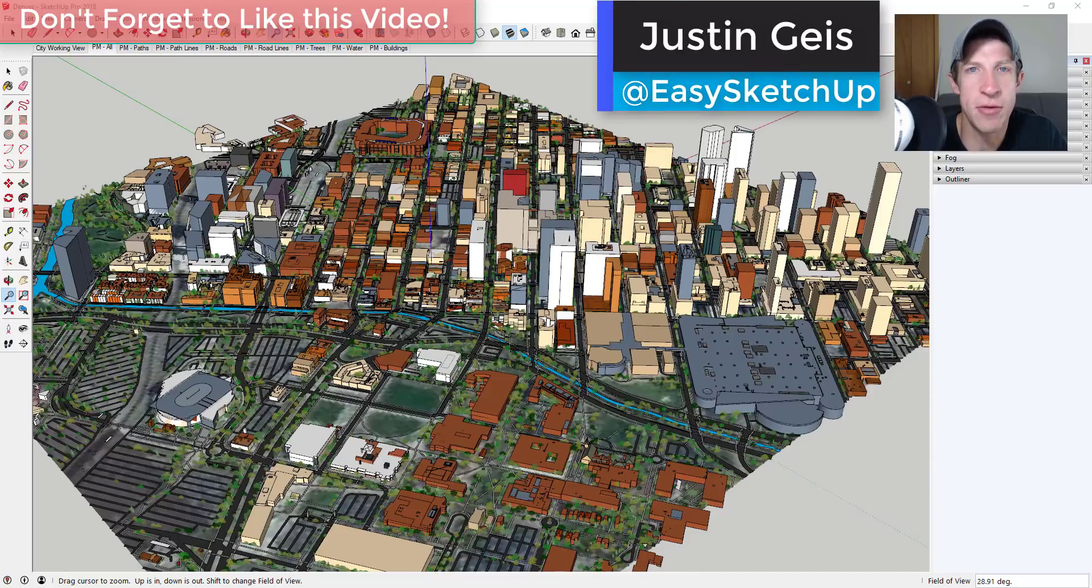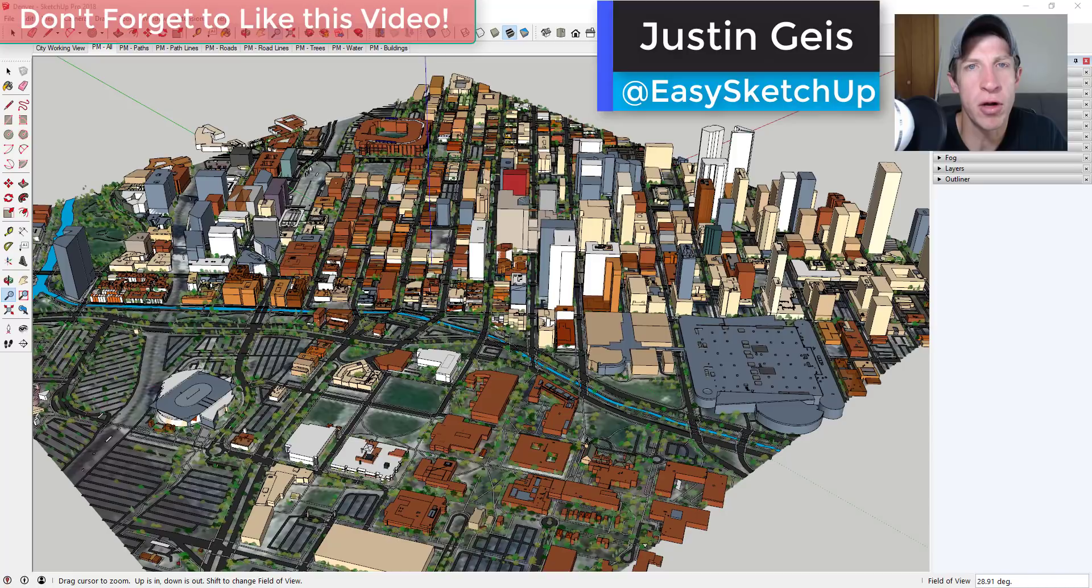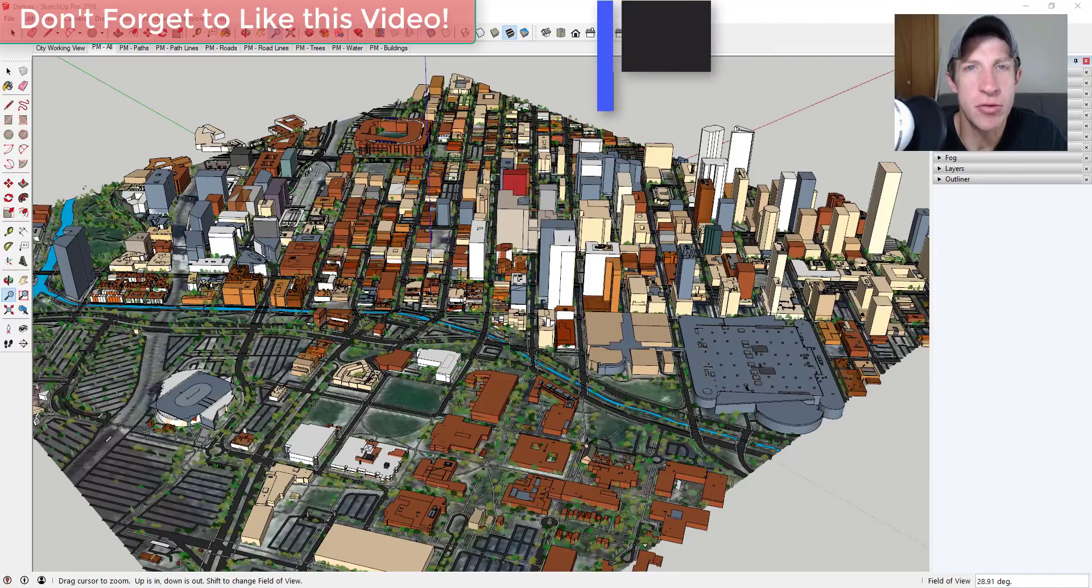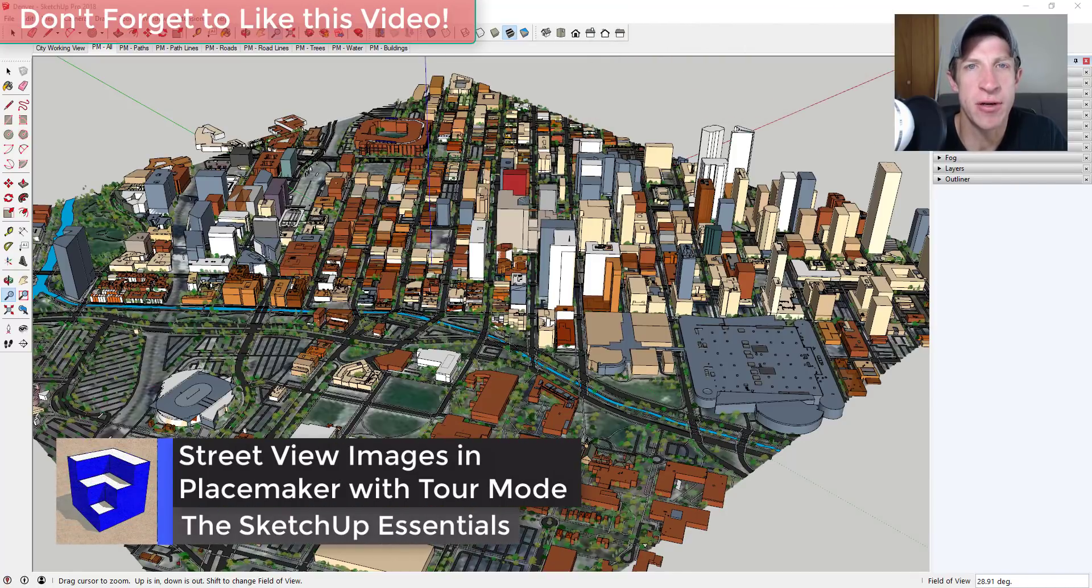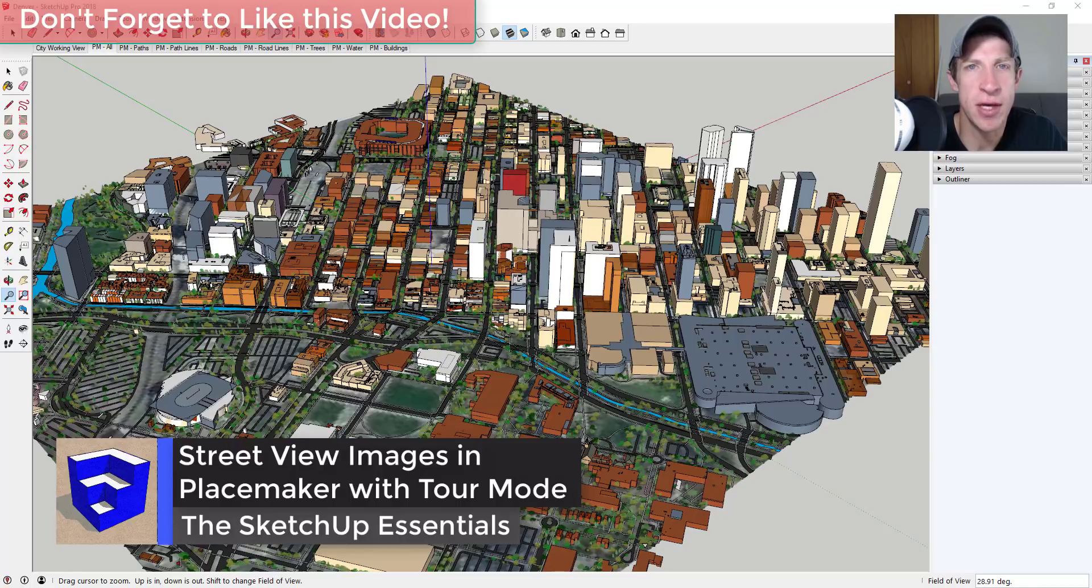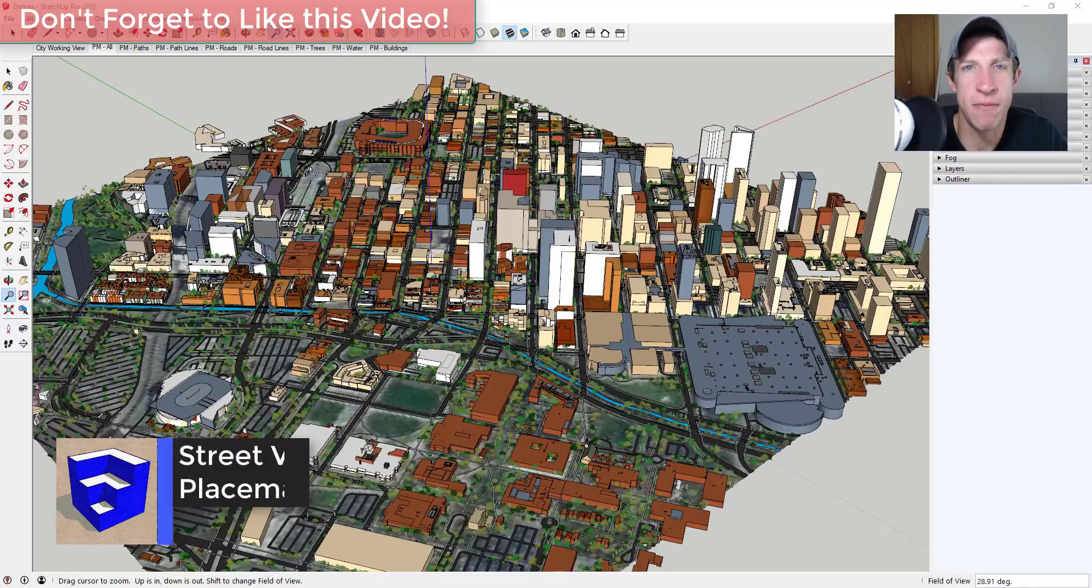What's up guys, Justin here with the SketchUp Essentials dot com, back with another SketchUp extension tutorial for you. So in this video, we're gonna talk about another feature in PlaceMaker that allows you to use street view images in your city created models.